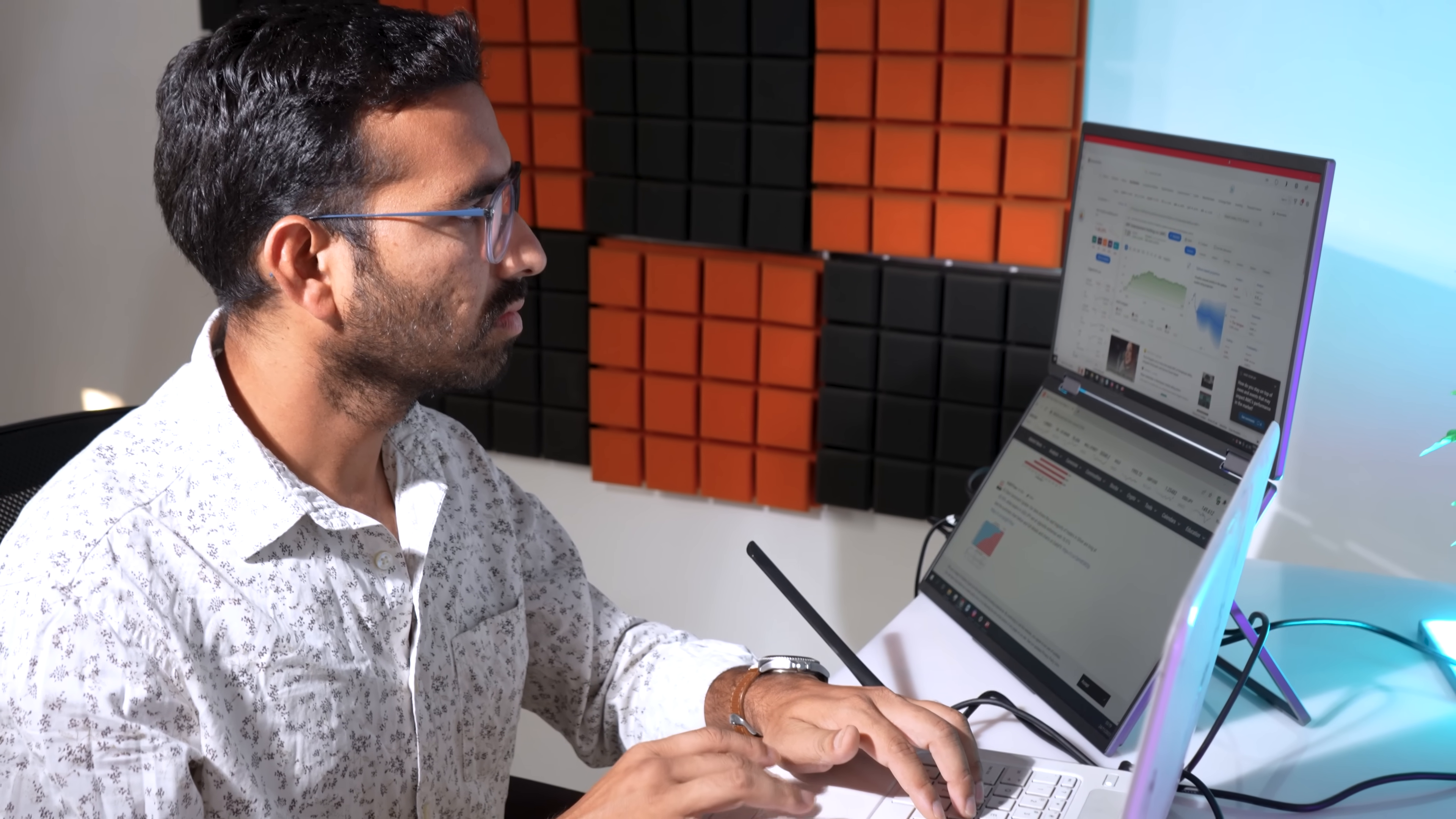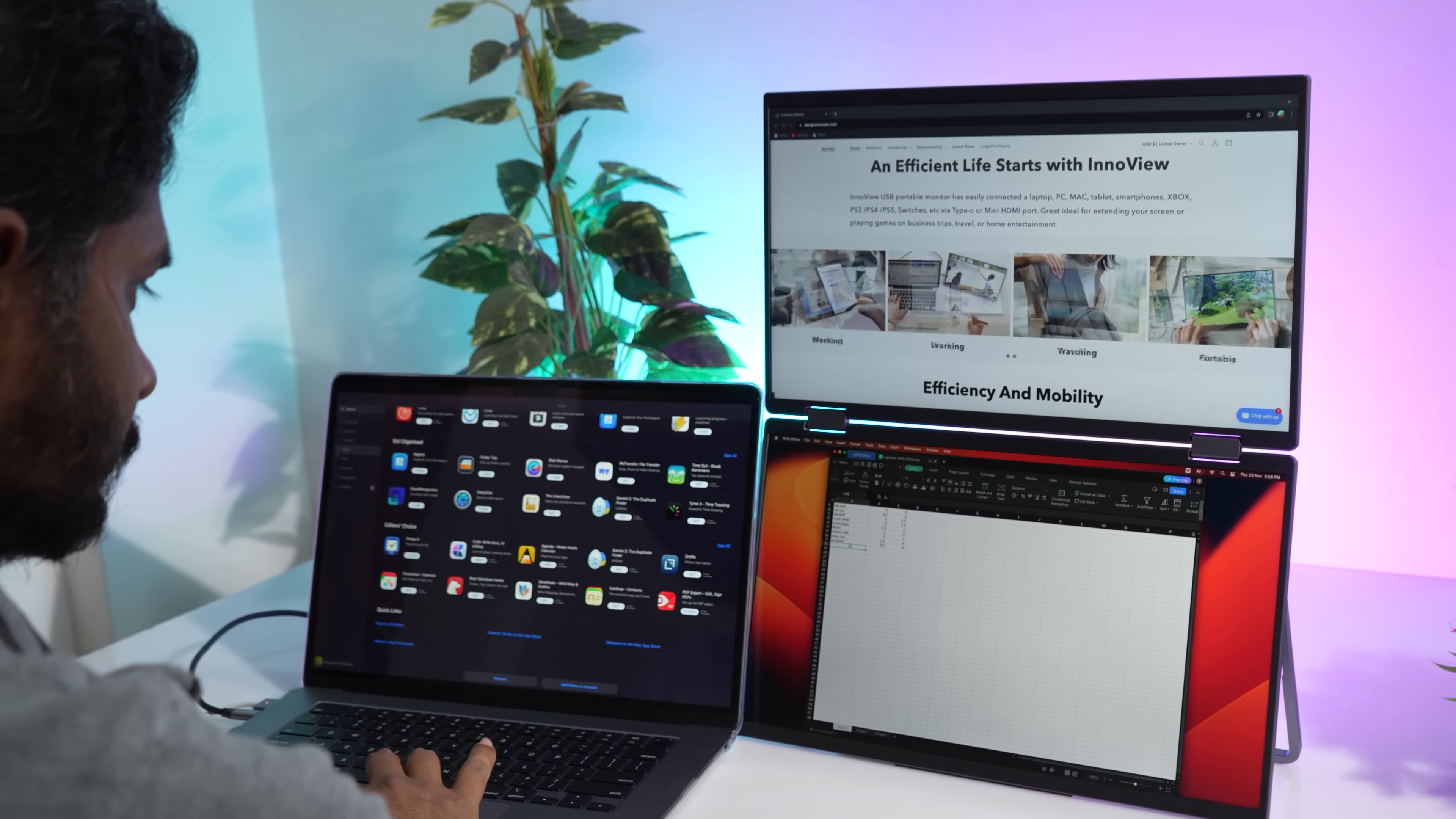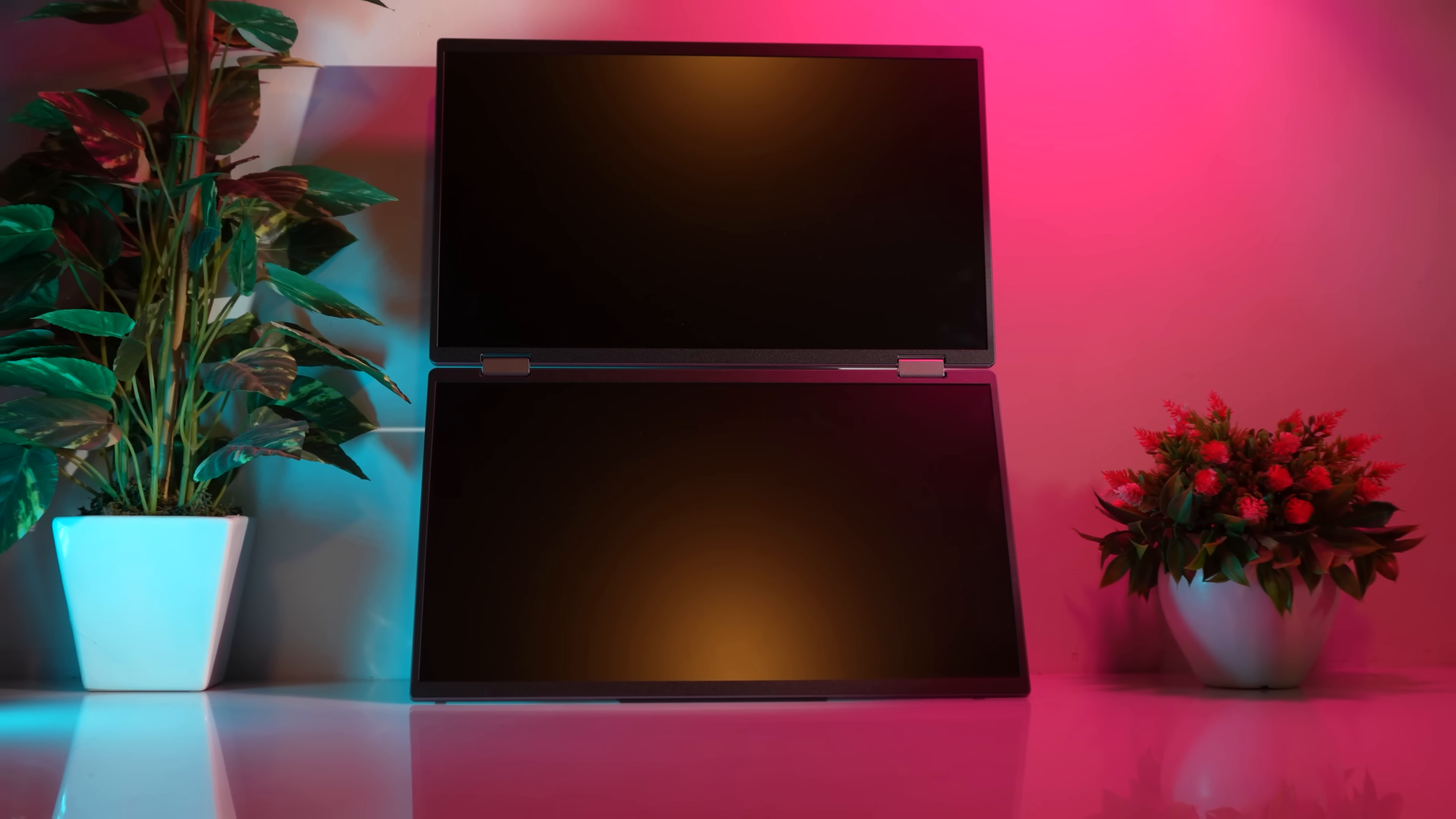Whether you're a professional, student, or anyone in need of a larger screen, this portable dual monitor is a worthy investment that will simplify your work and enhance your viewing experience. Say goodbye to cramped laptop screens and embrace the flexibility of the InnoVue 15.6 inch dual monitor.